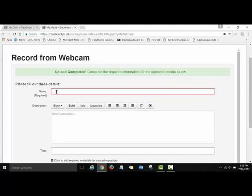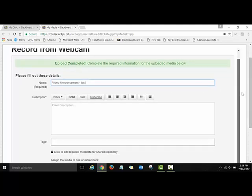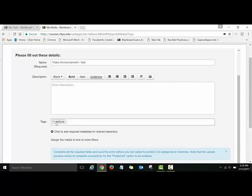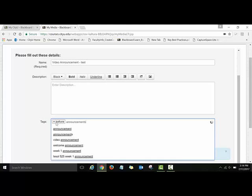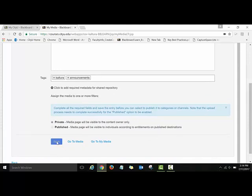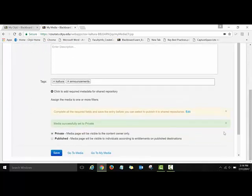Here on the Name field, I will type the title of my video: 'Video Announcement Test' — this is not a real announcement, just a test. I'll scroll down and on the Tags field I will type 'Kaltura' and 'announcements'. Tags are very handy if you have lots of videos in your media space and need to search for a specific one. Then save your video.